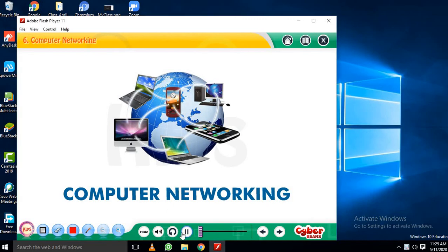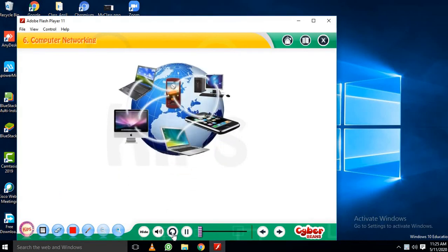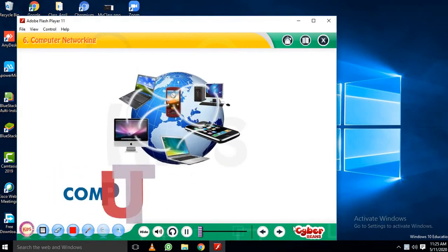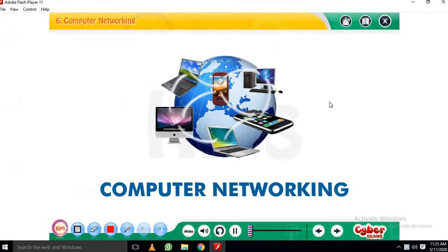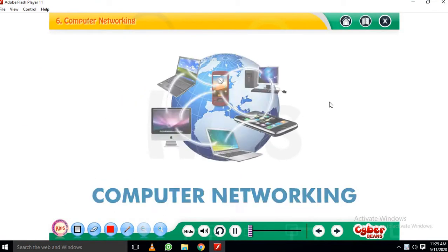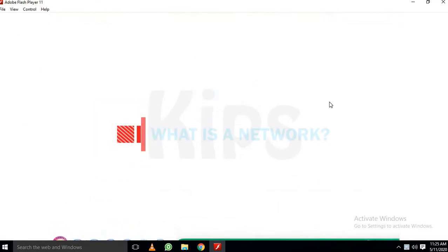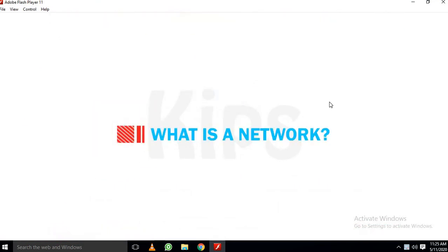Computer Networking. Hello student, today we will learn about computer networking. Let's understand what is a network.